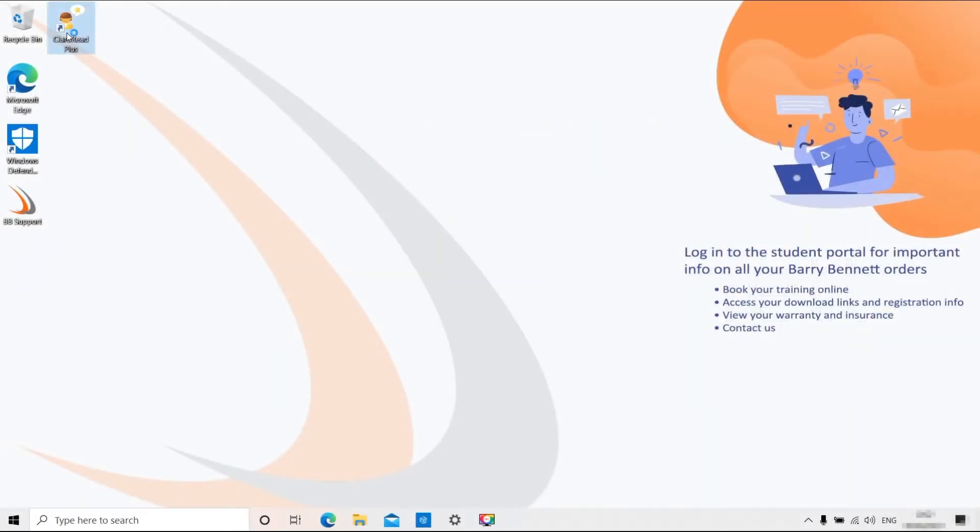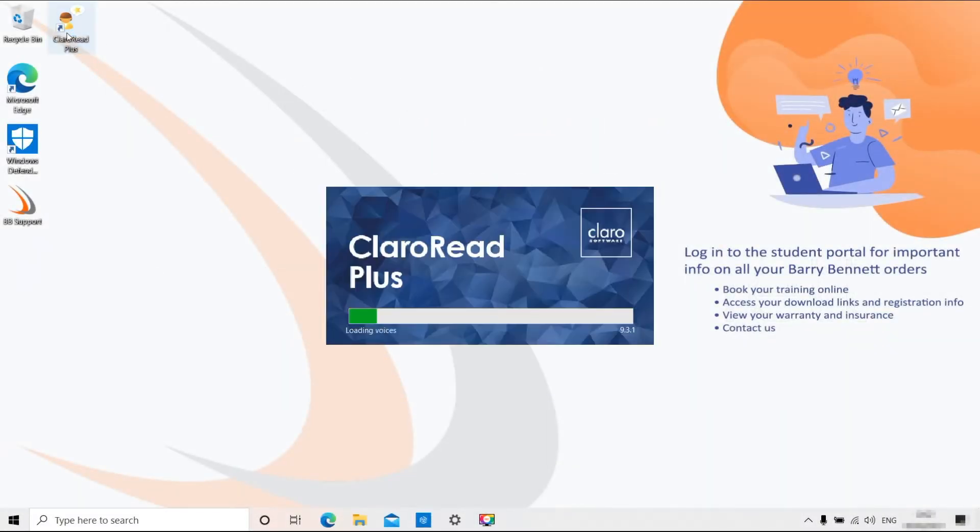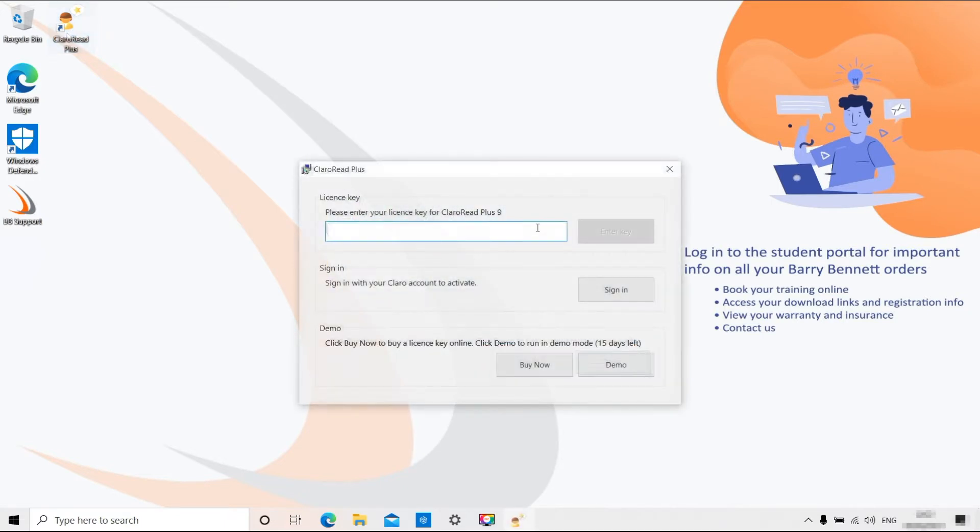To activate your software, open the program. You will immediately be asked to activate the product.